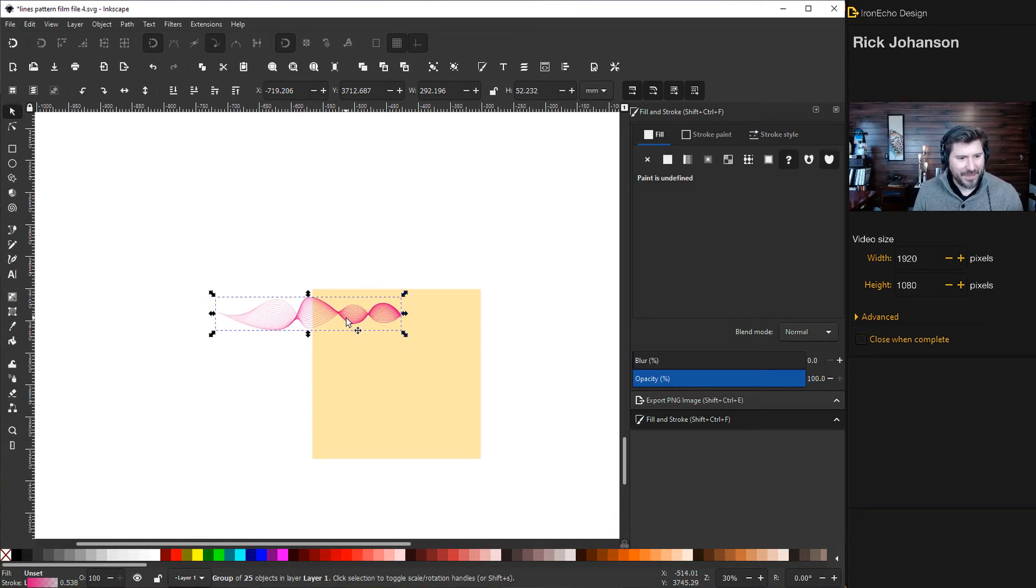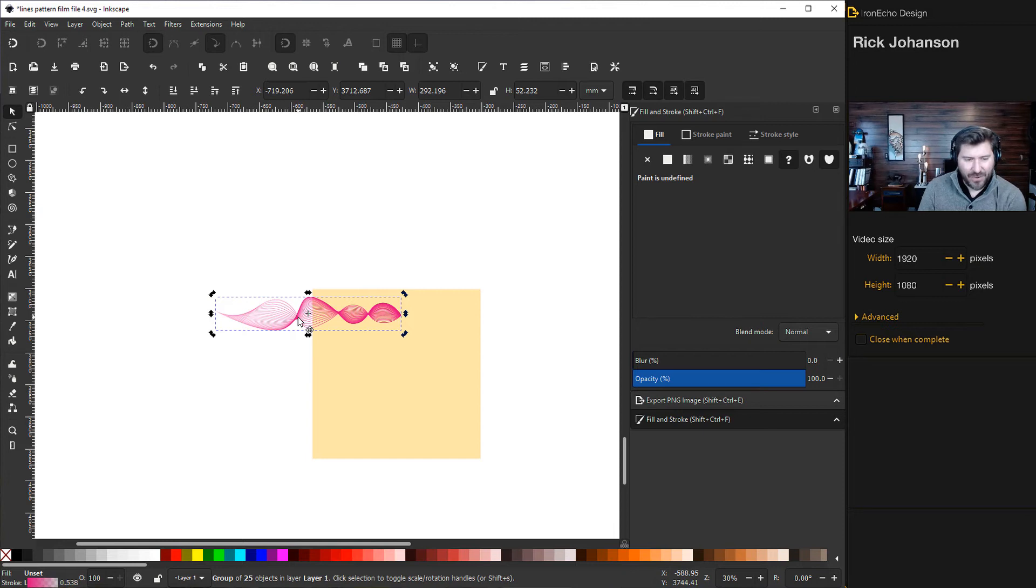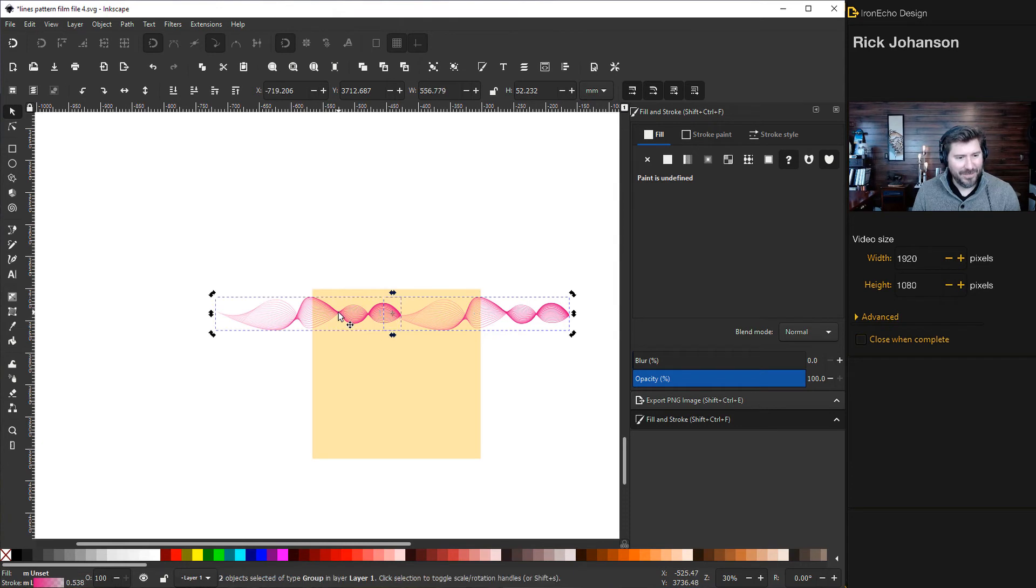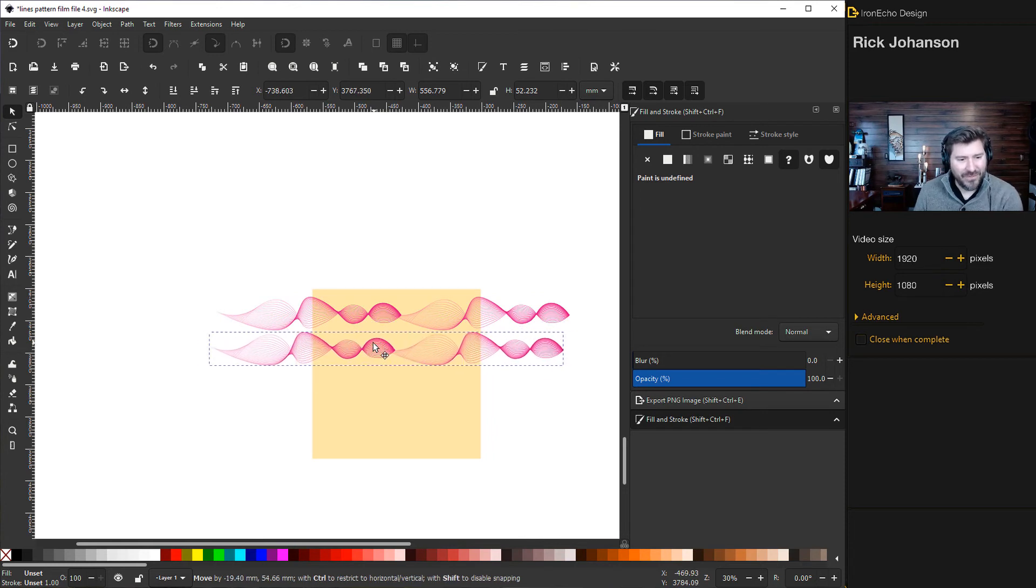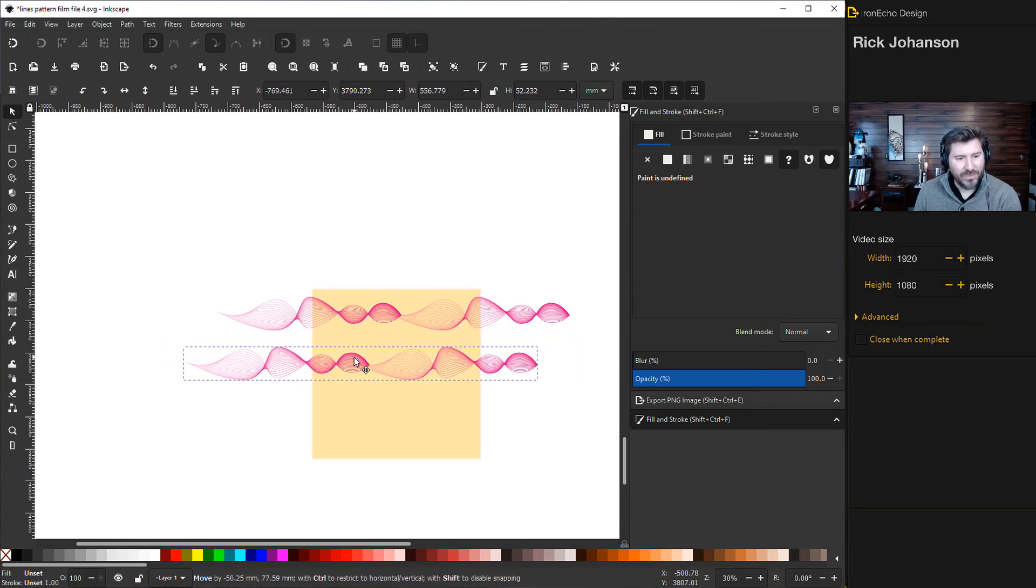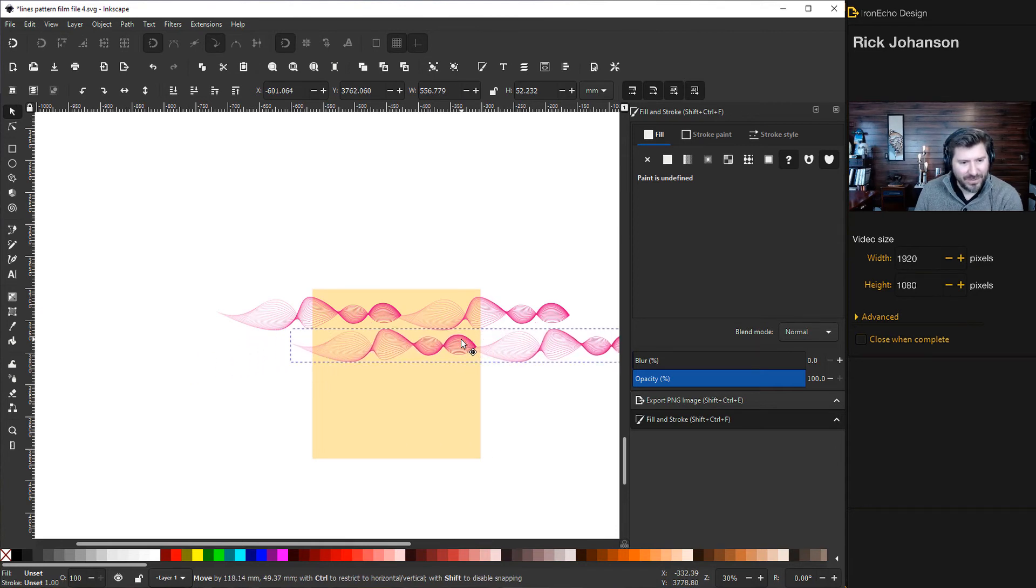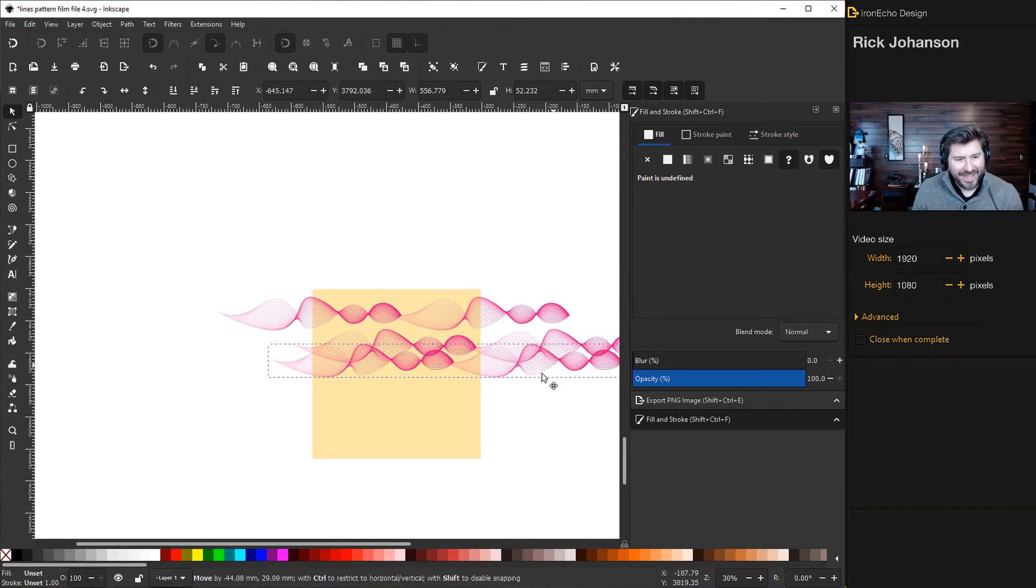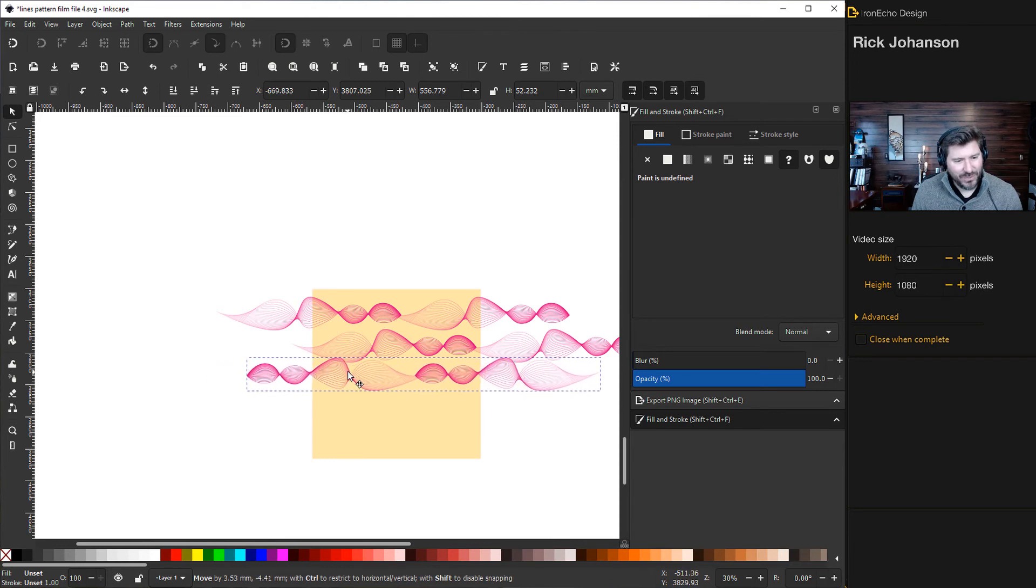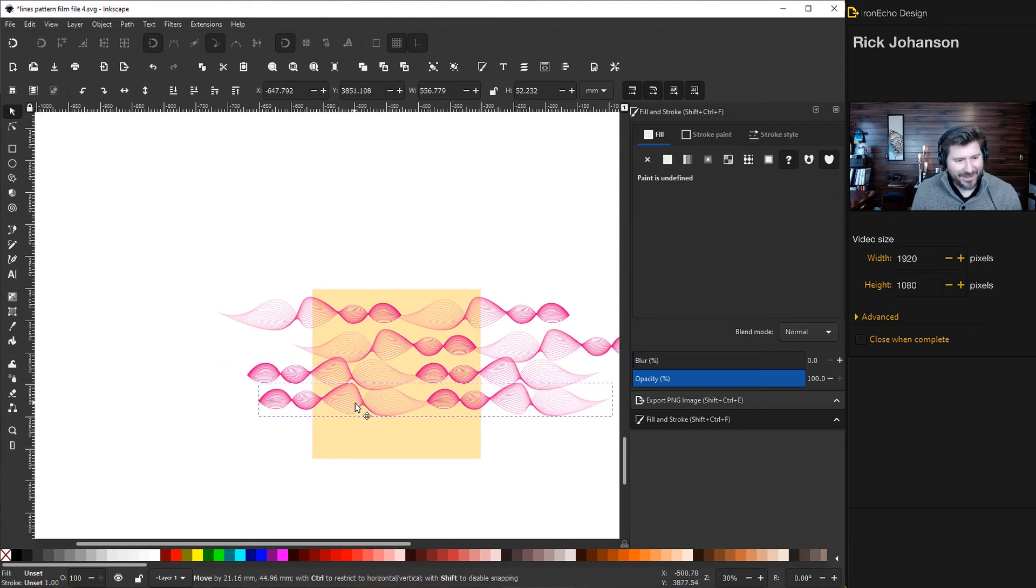The box is a thousand by a thousand pixels and the step value is a thousand. When we duplicate it control D, then hit the arrow key right once, it'll automatically make it seamless when this box repeats. I'll collect them both and group them control G. Now I can duplicate that and make my pattern.